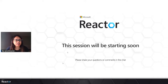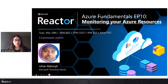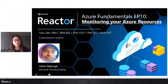Before we get into the session, please take a moment to read our code of conduct. We're all here to learn, so please be respectful, please be kind, please be considerate. The chat will be open throughout and we do encourage you all to participate. We're back with the last episode of 10 Tuesdays to AZ-900. Today is all about monitoring your Azure resources. If you have missed the previous sessions, I will post a link into the chat so you can catch up on all the previous videos.